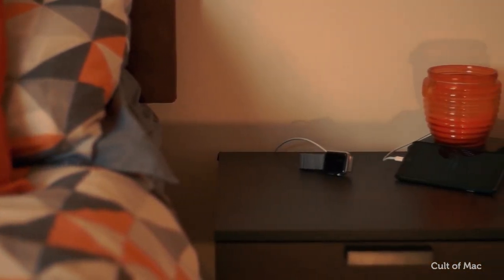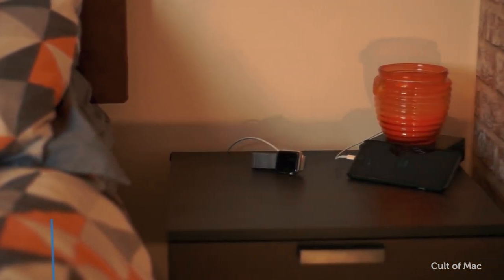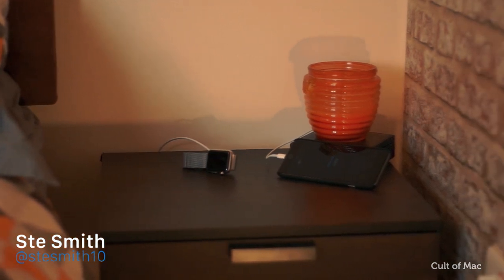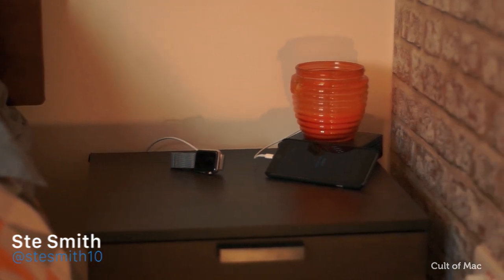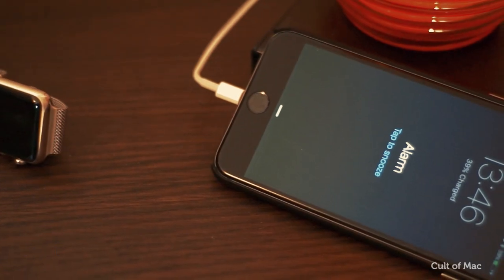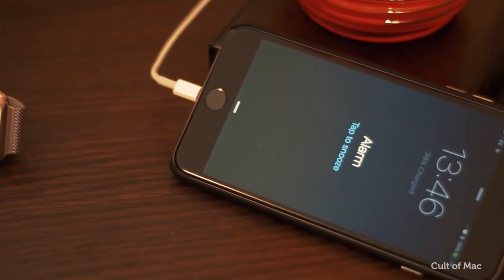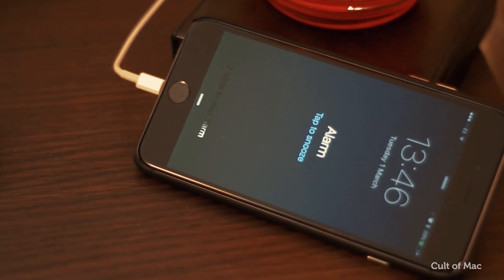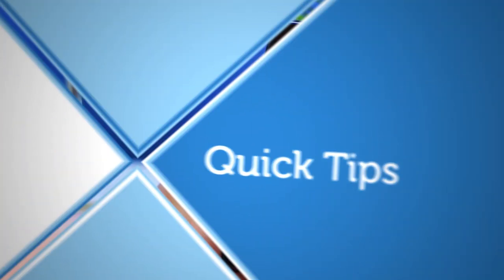Ringtones are passé. Why not wake up to the sound of a music video in the morning? You'll be the envy of everyone who hears your alarm go off with this neat iOS 9 feature. Here's how to enable it.